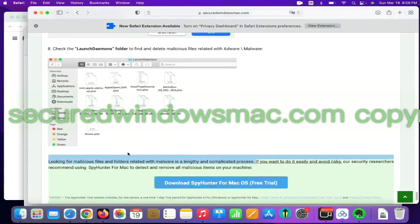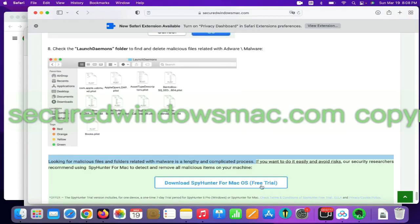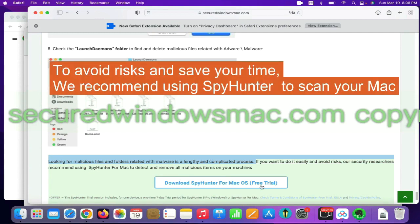Looking for malicious files and folders is a lengthy and complicated process. To avoid risks and save your time, we recommend using SpyHunter to scan your Mac.